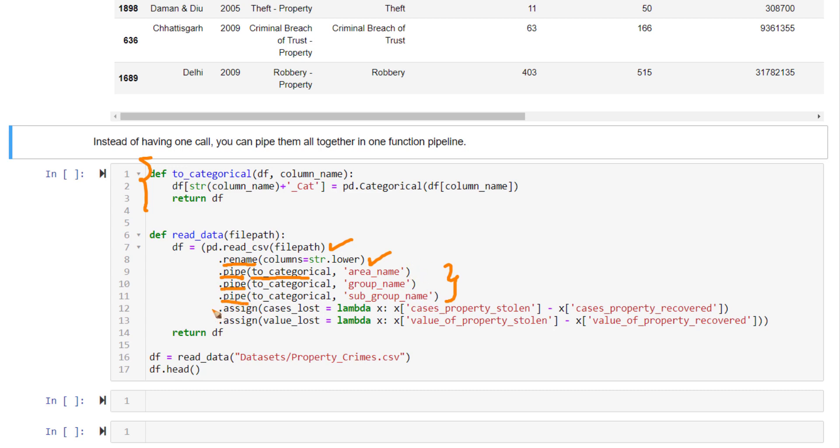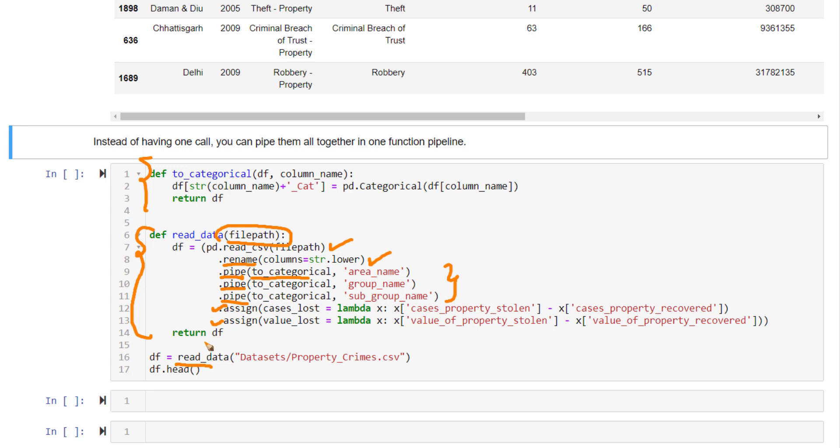And finally, I'm using the assign method to create a new column for our data frame. Essentially, I have compressed all those activities in these lines of code. After defining this function, I'm just calling this function and giving this argument, the file path argument, that will give you the output.